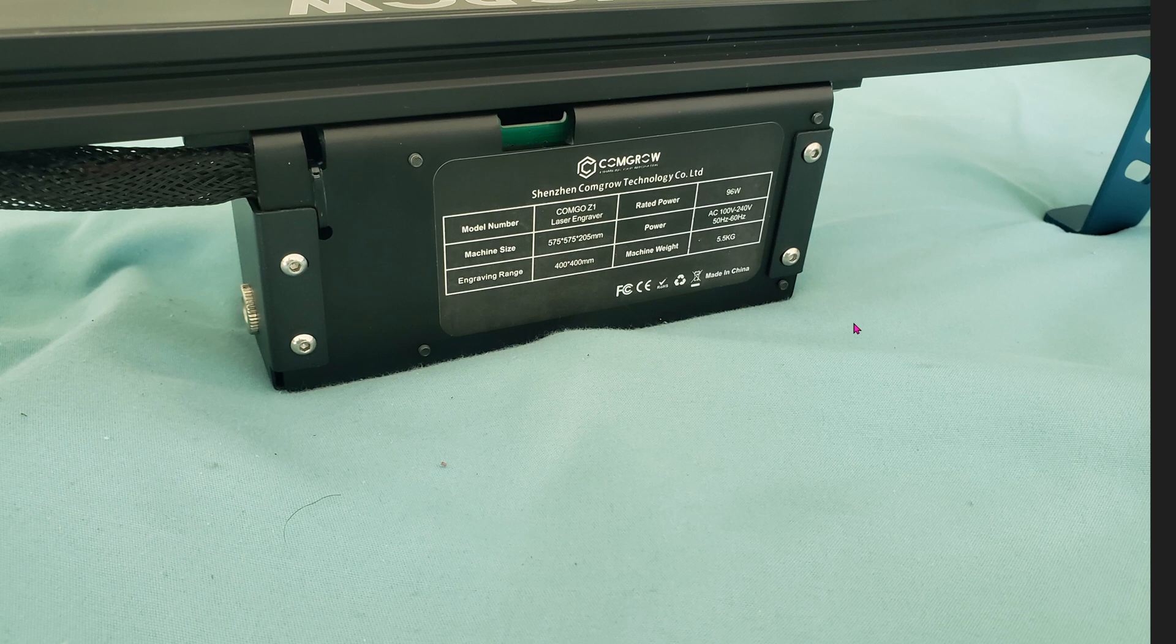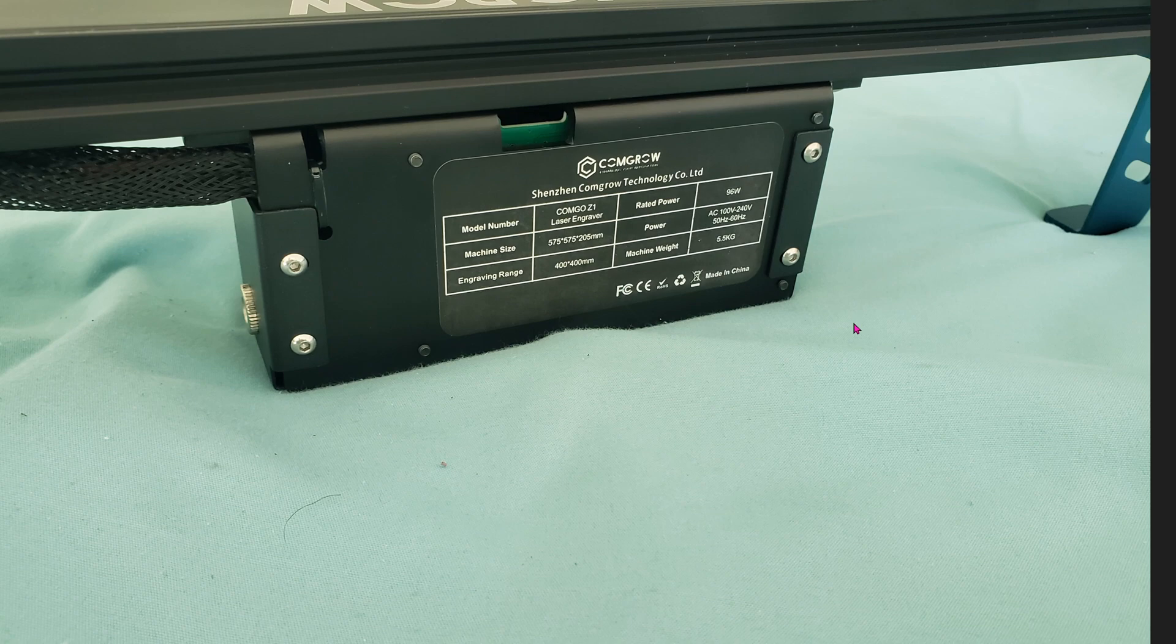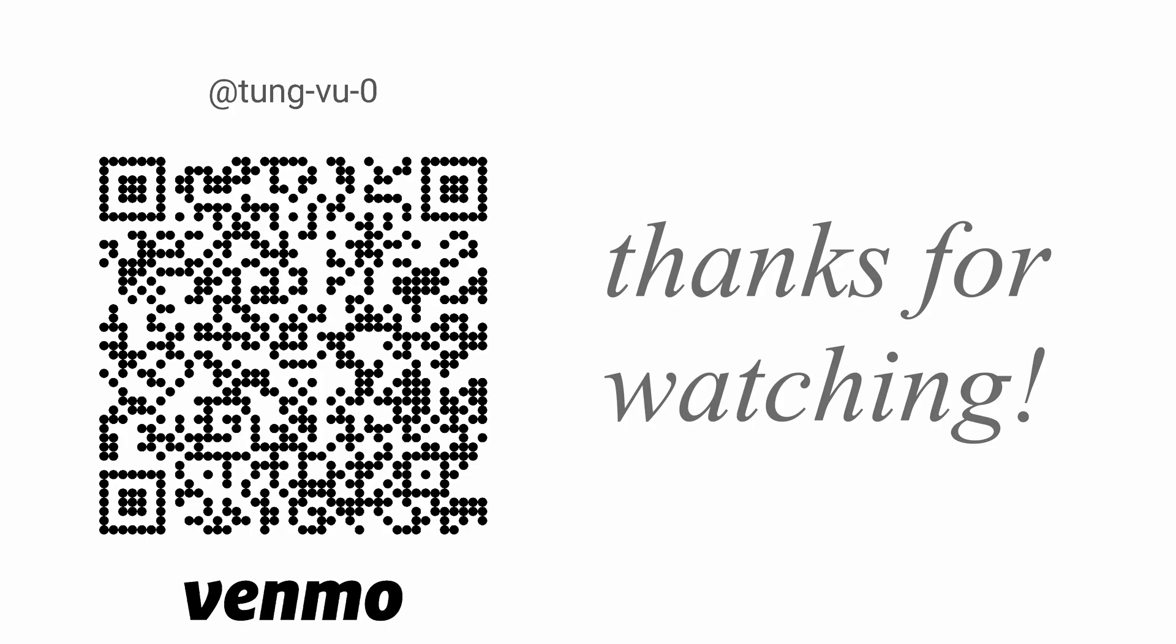All right, no more talk. I hope this tutorial helps you with your first engraving or cutting. I really appreciate you guys subscribing to my channel, and thanks for watching.